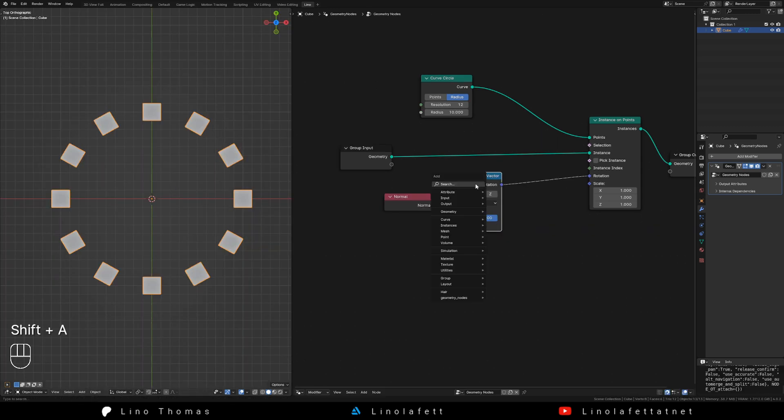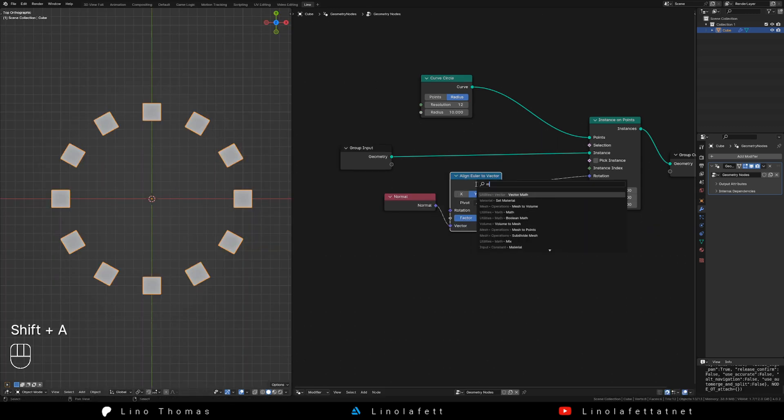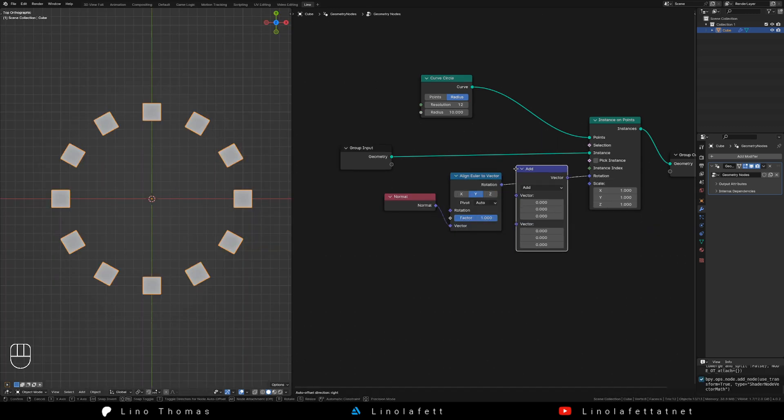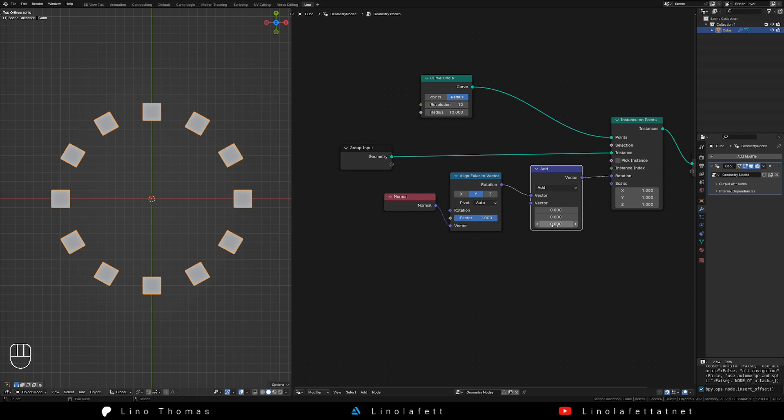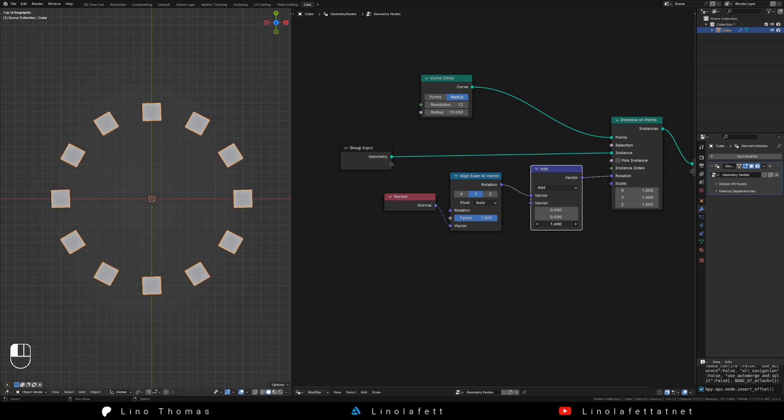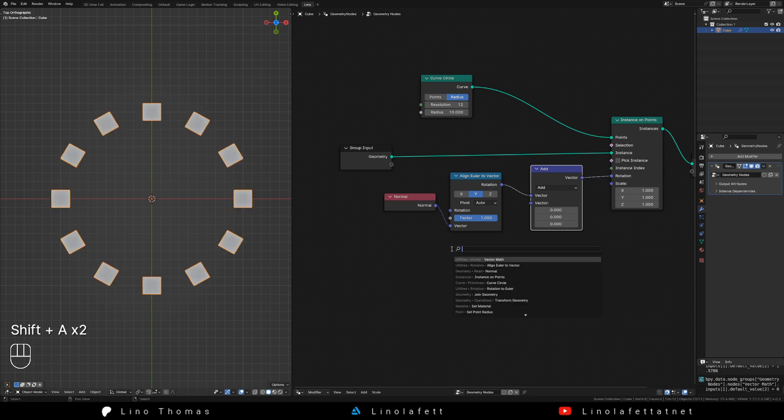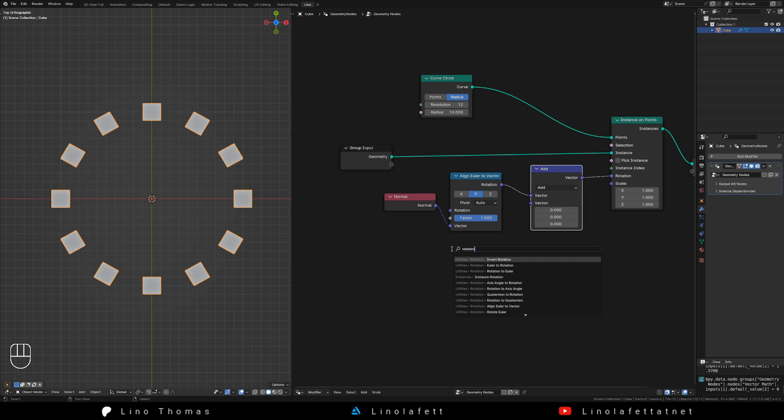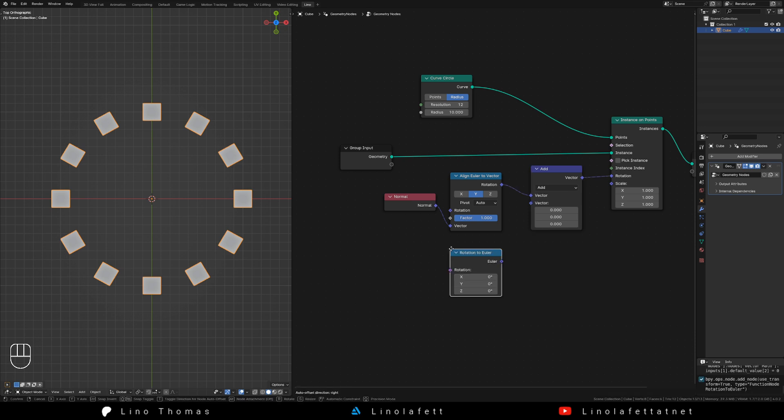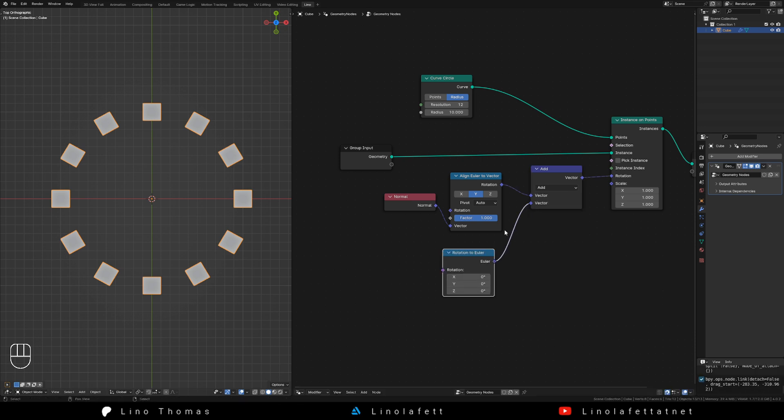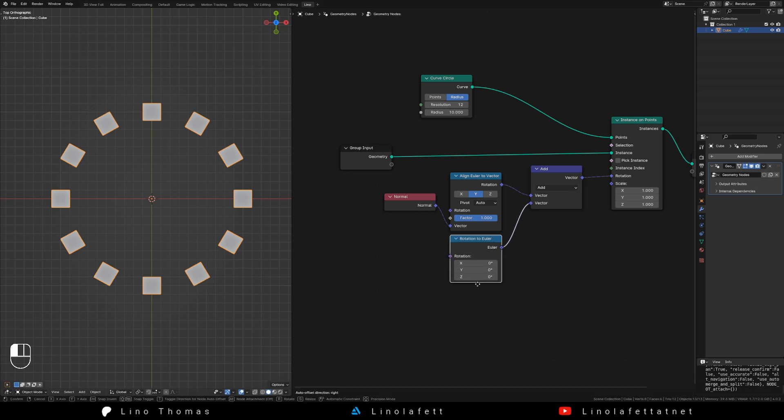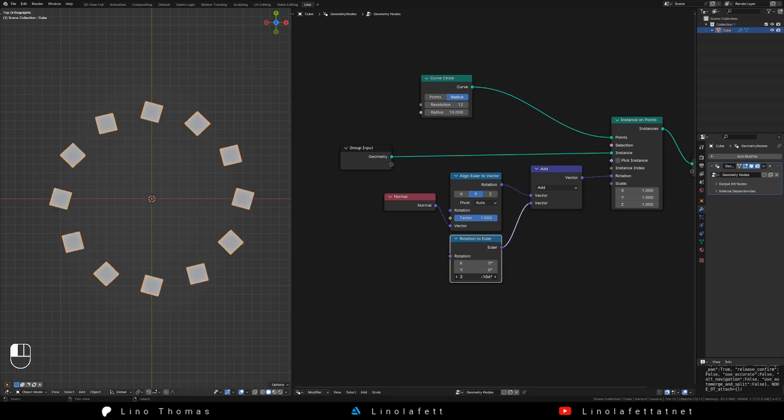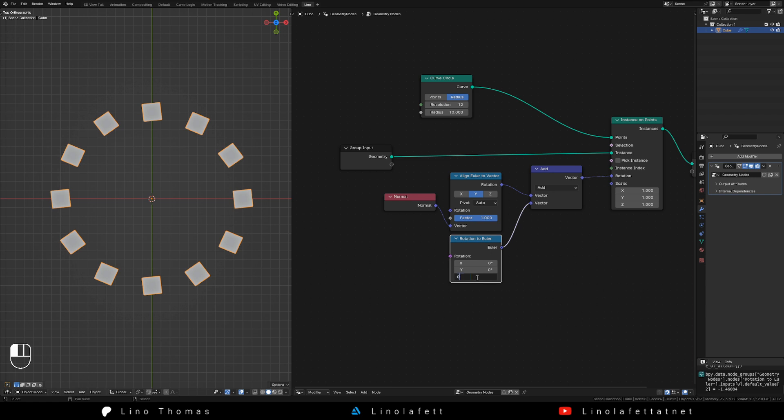I would like to control the rotation of the object, so I am adding a vector math node onto the rotation line. Now I can rotate the objects, but the numbers are weird. To make it easier, add a rotation to Euler node and connect it to the vector math node. Now you can define the angle of the rotation.